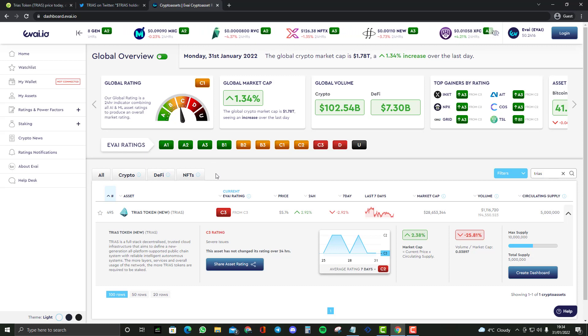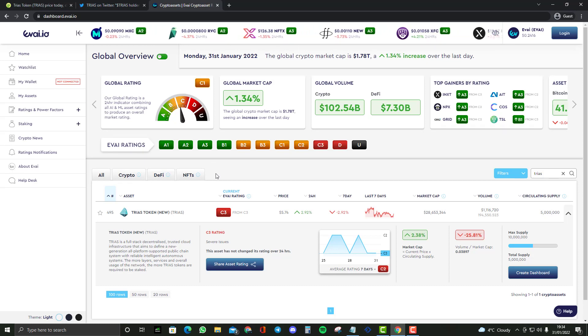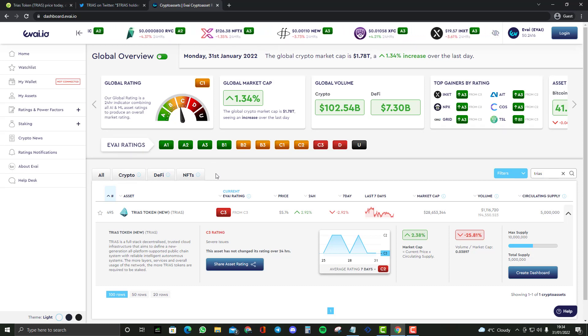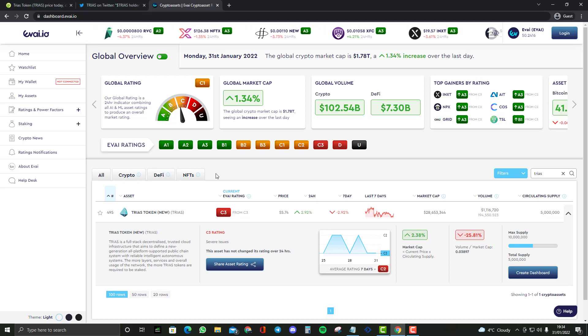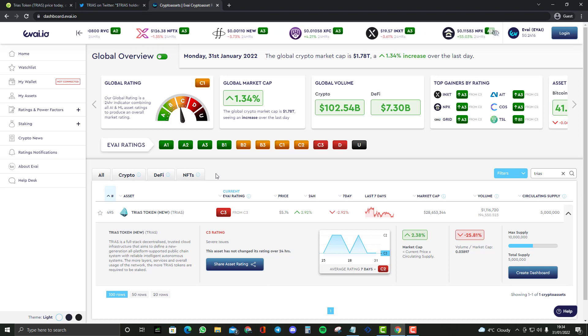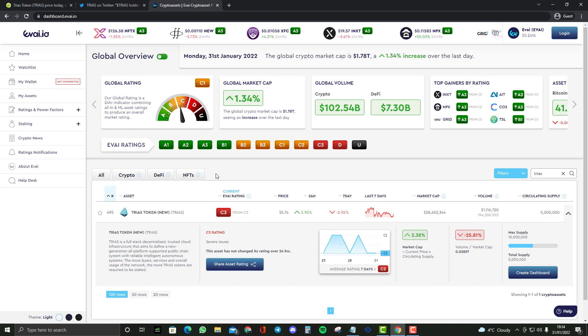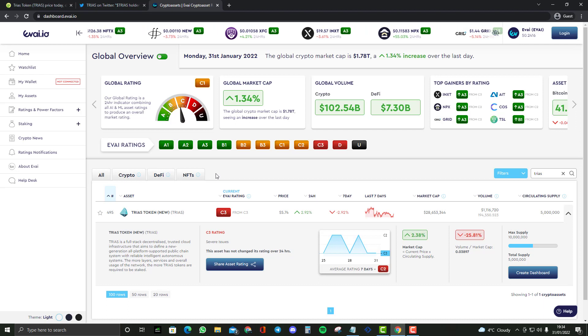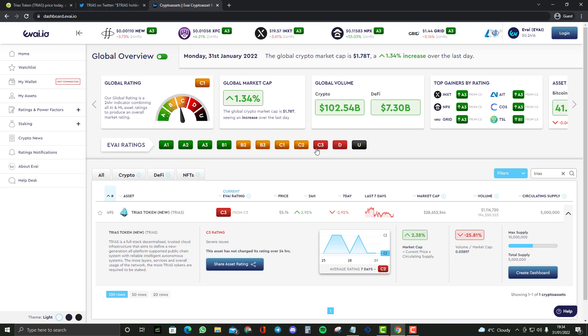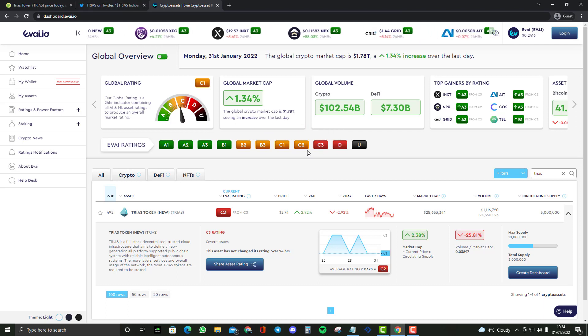On here we have been down 2.92% the past 7 days and also 2.92% the past 24 hours, so both have been showing the same performance. However, we have been a C3 rating which basically means severe issues. It's not been doing very well.